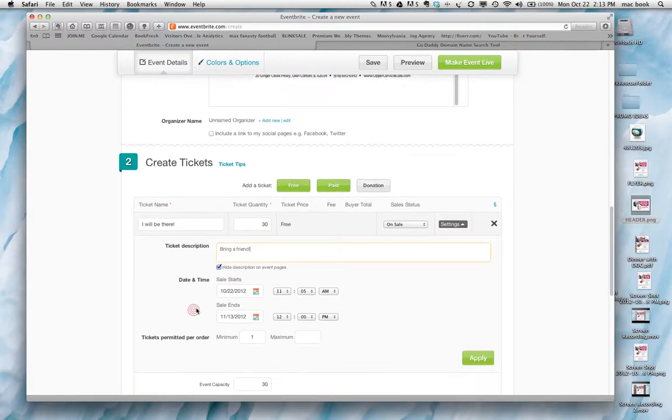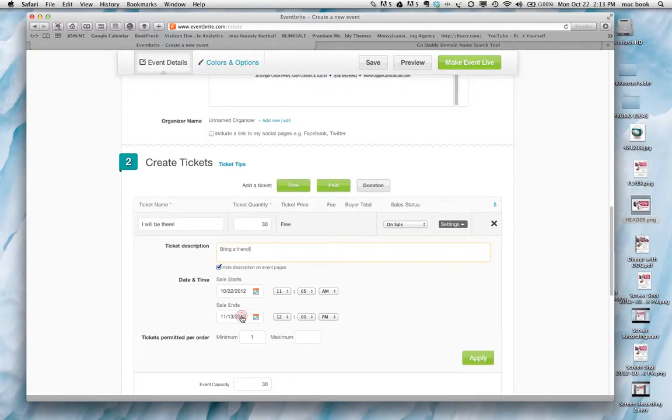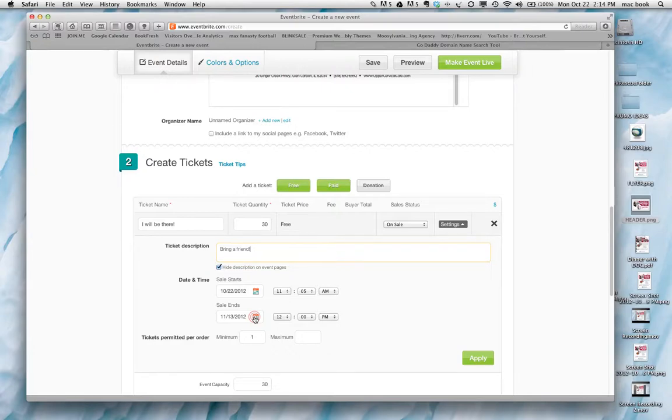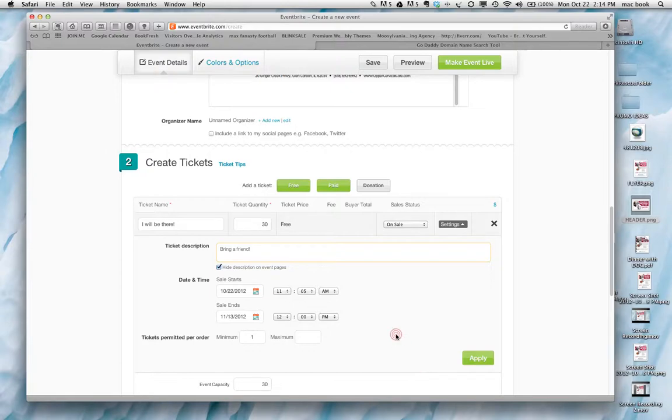And then of course your sale time starts the day that you create the event. And your end time, especially with this program, because it is free, you could just let it go to the day of the event. If it's a paid event and you've got early bird pricing or something like that, you can select a date earlier.